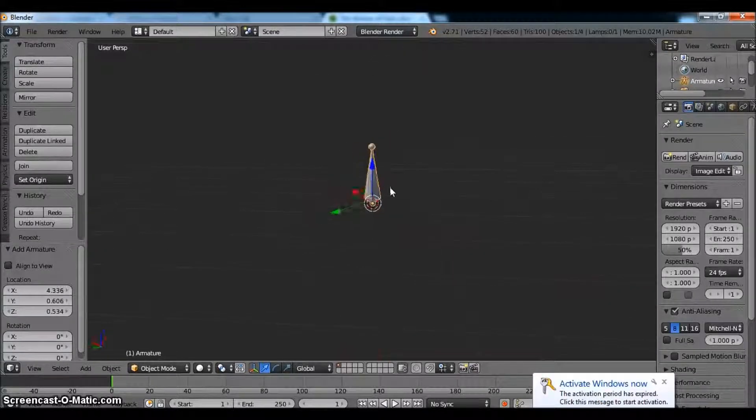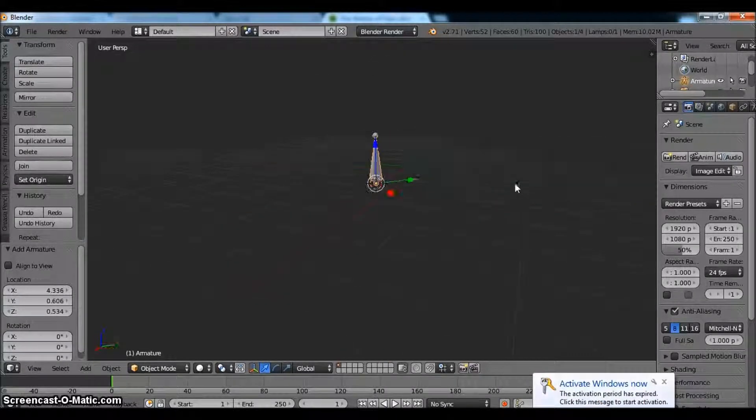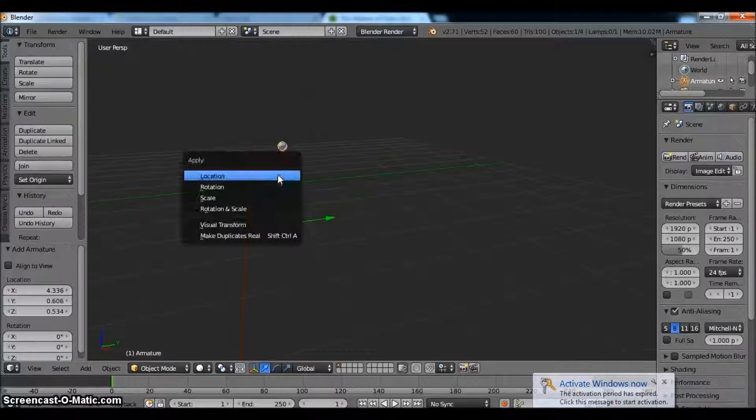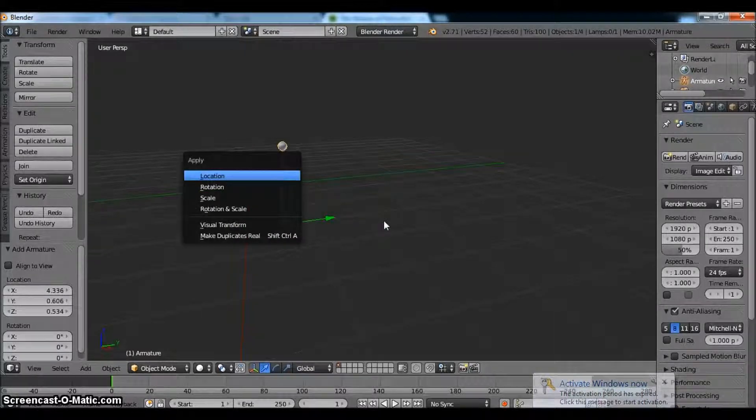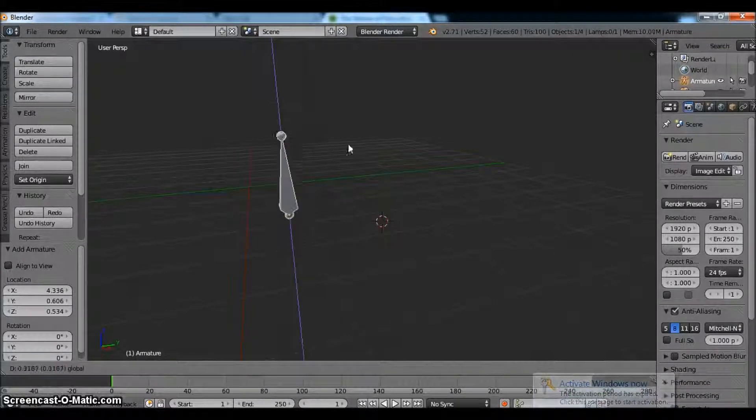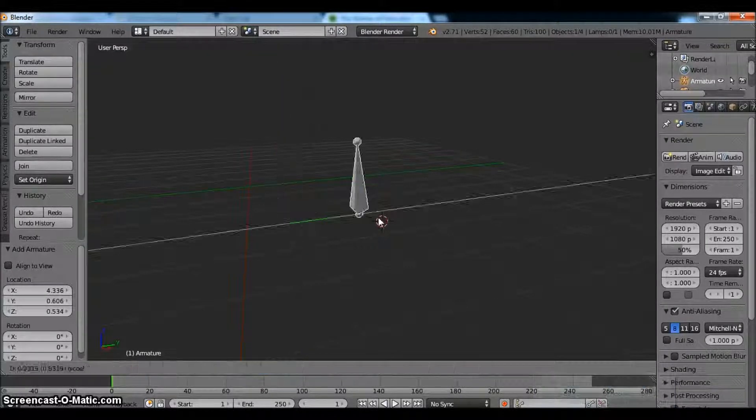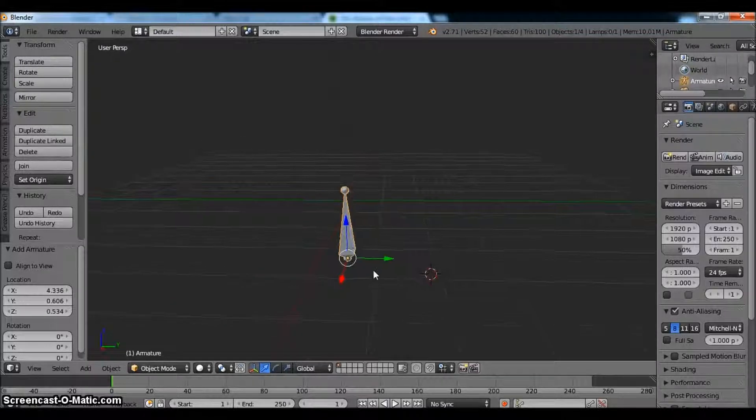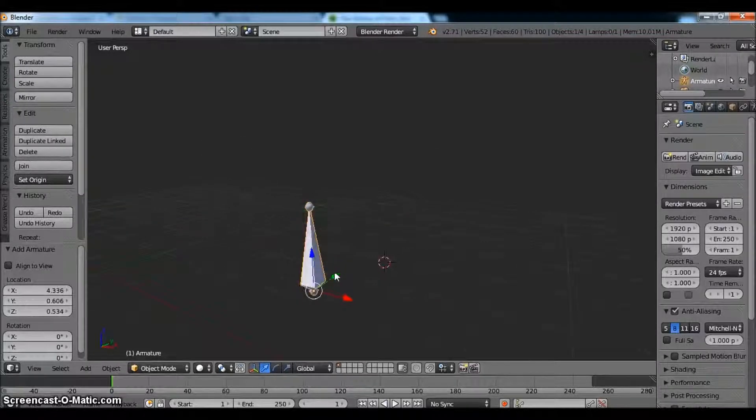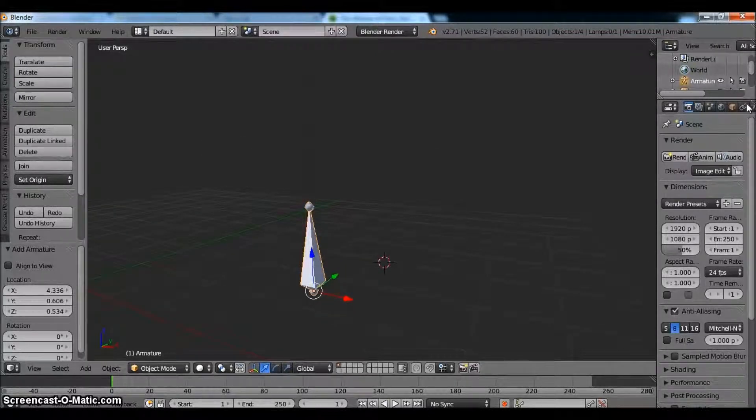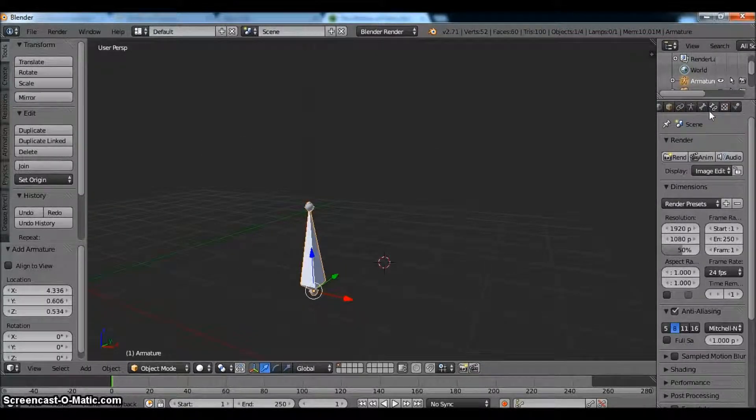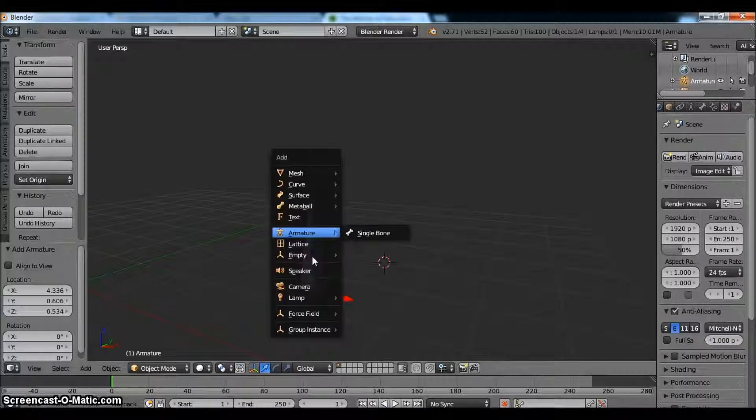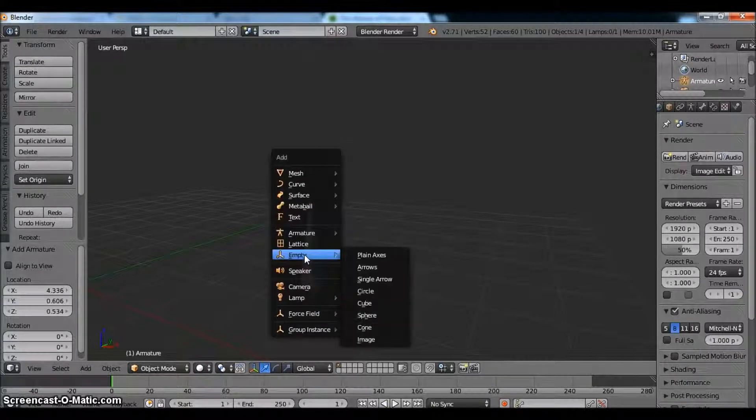So we have a single bone here now. And this bone by itself doesn't really do too much. You'll notice that it just moves around. There's no real reason for it right now, it's just a bone floating in space. So we need to make ourselves a reason for this.